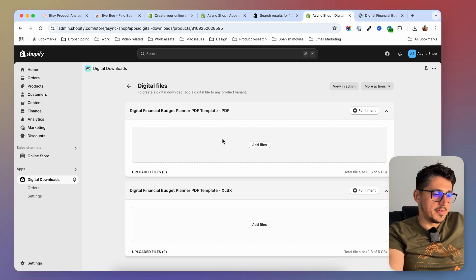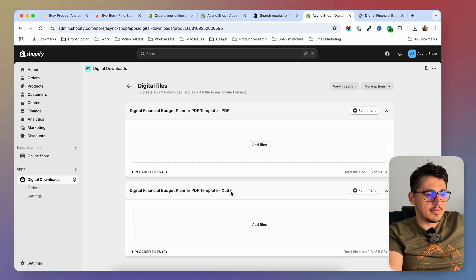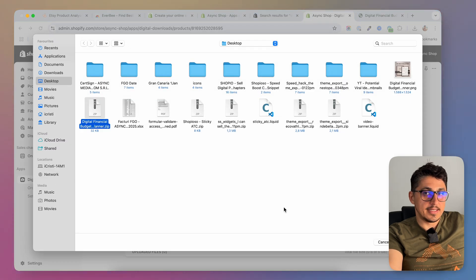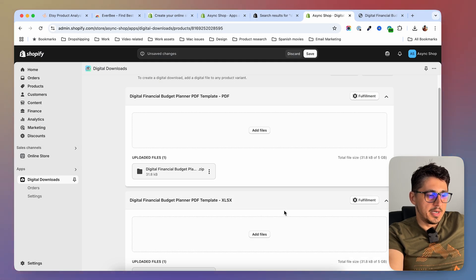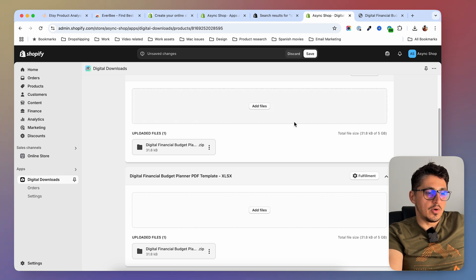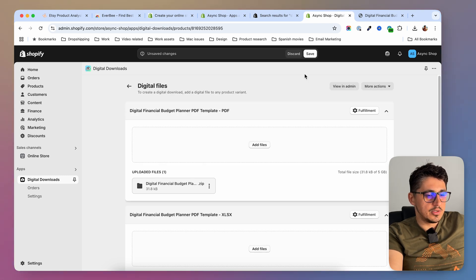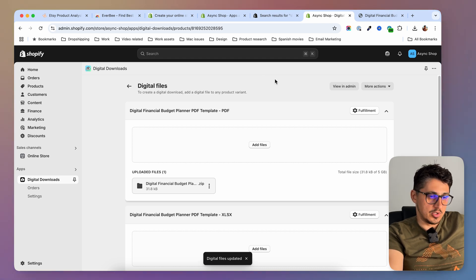Because this product has two variants, it has two fields where you can upload files — this is the PDF version and this is the Excel version. I'm going to click 'Add File' and select the particular version of that digital product, then do the same thing for the other variant. If you have two different variants, you would have to add two different files. After uploading your files, just save, and your digital product is up and ready to be purchased.